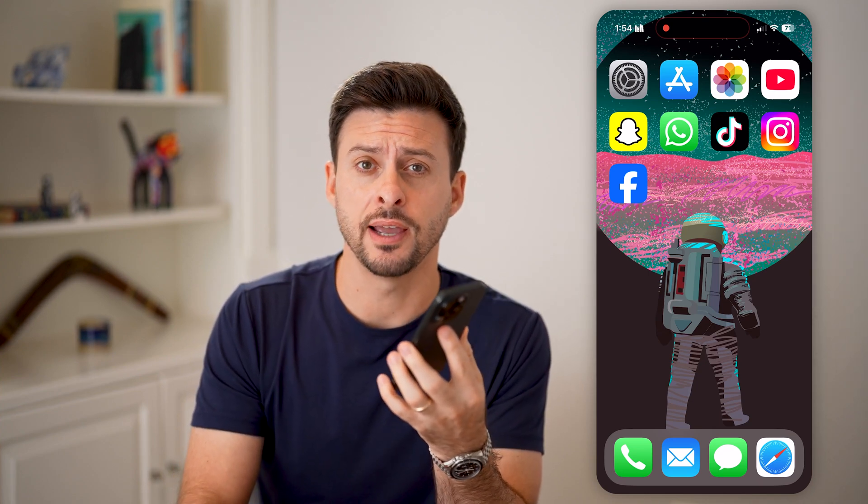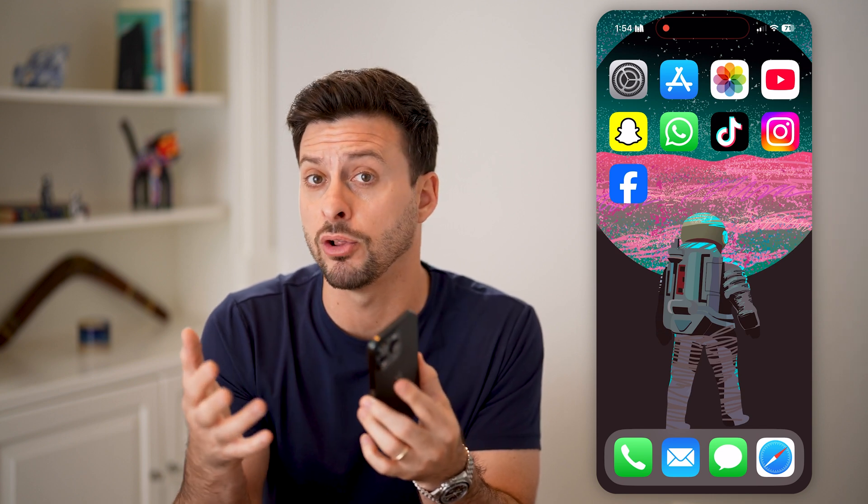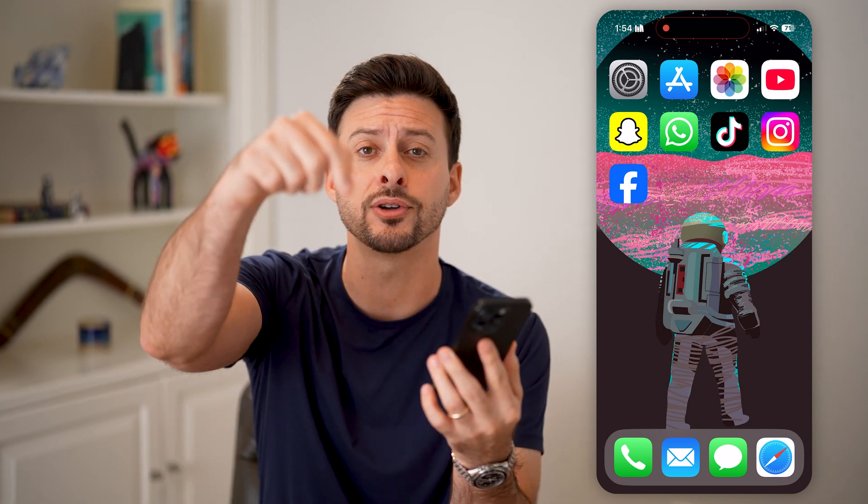Here's how to see the saved passwords on your iPhone. If you're on your iPhone and you want to know a saved password — maybe to log into Facebook or Instagram or any other website — I'll show you how to do it.